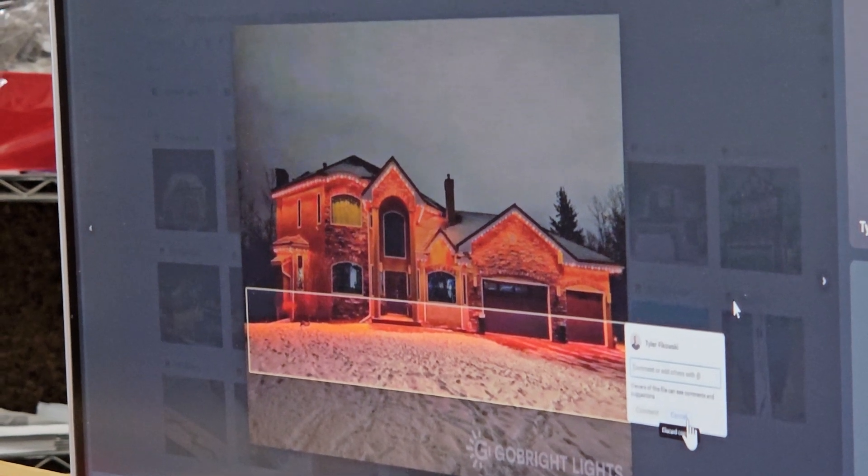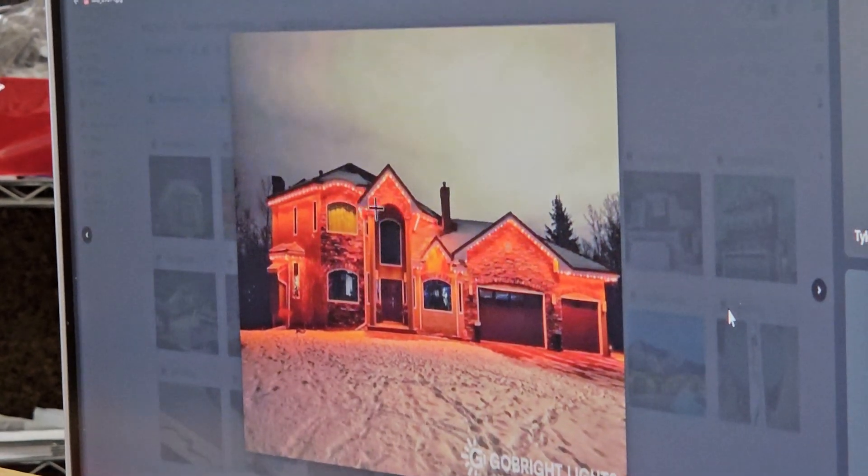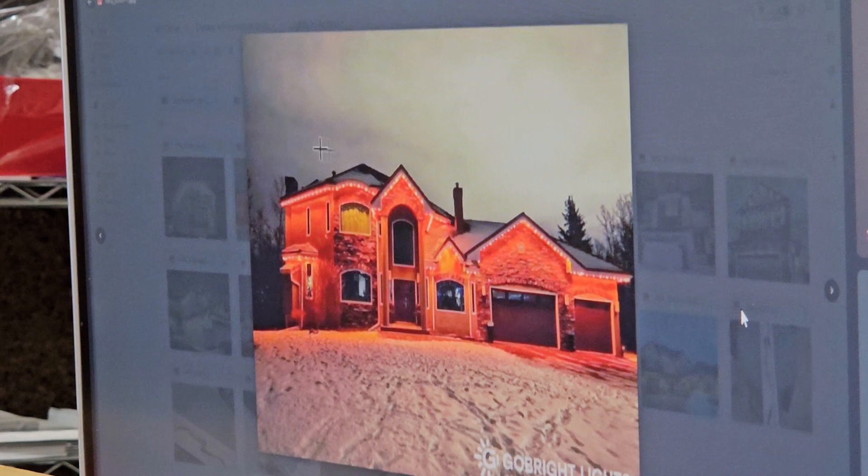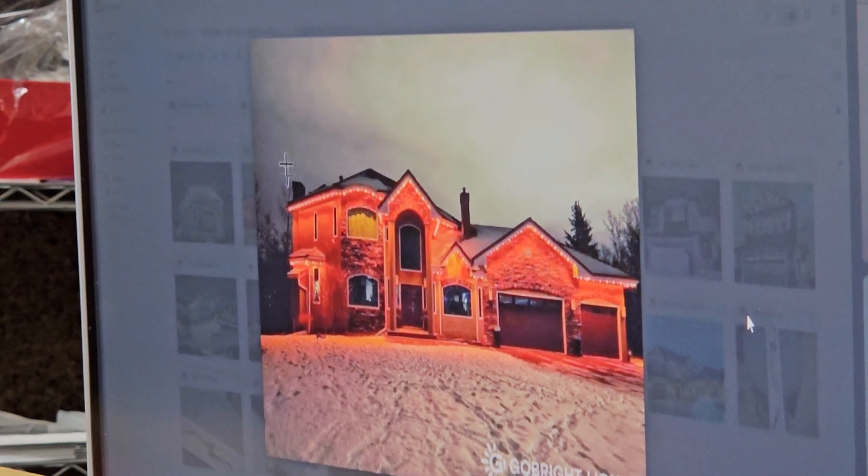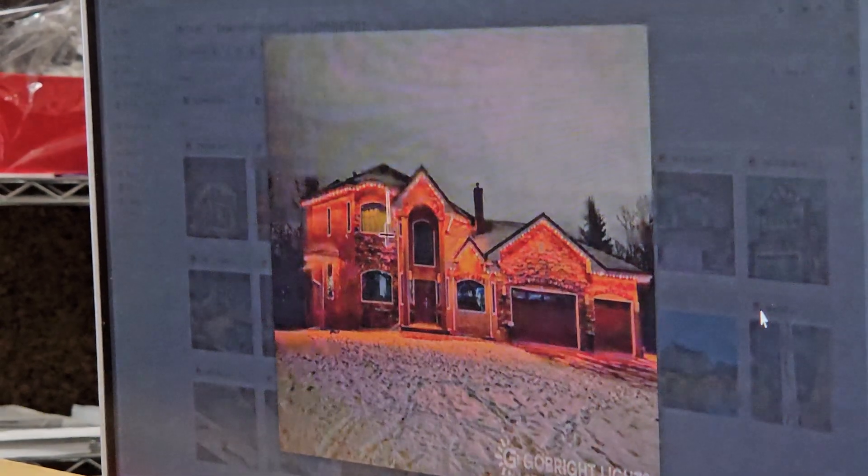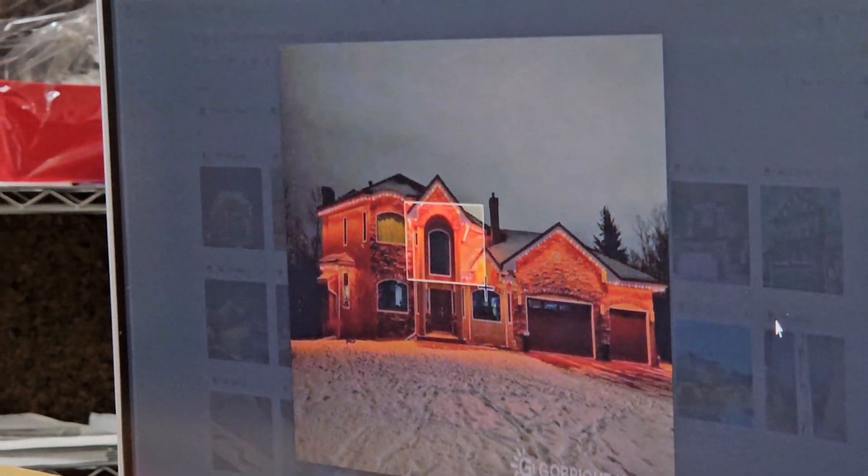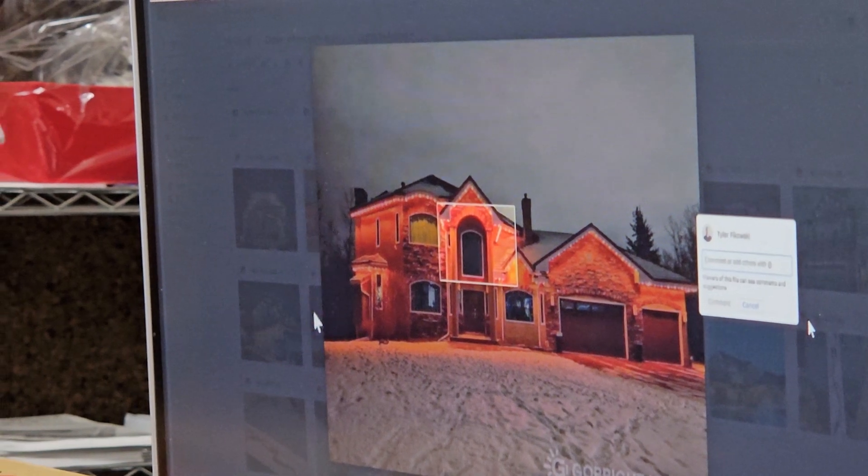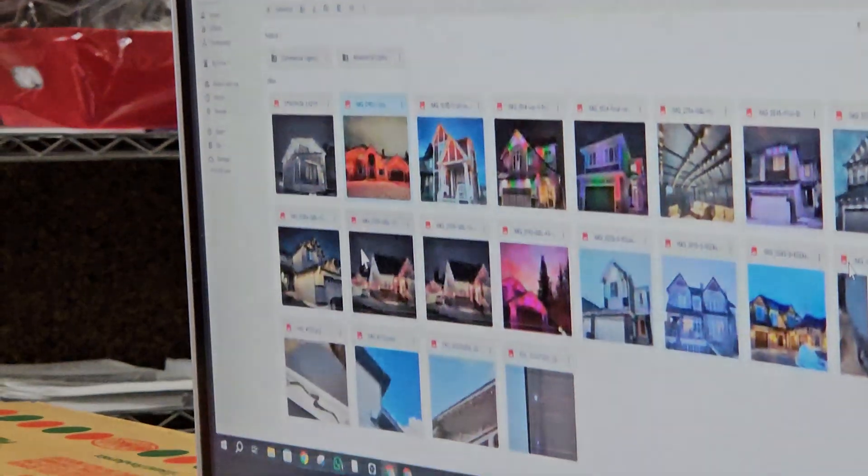The red lights have the brightest lights on the market. Your average lighting company uses a 12 volt lighting system. 12 volt will shine it halfway down the house. We use a 24 volt system. It's going to shine.